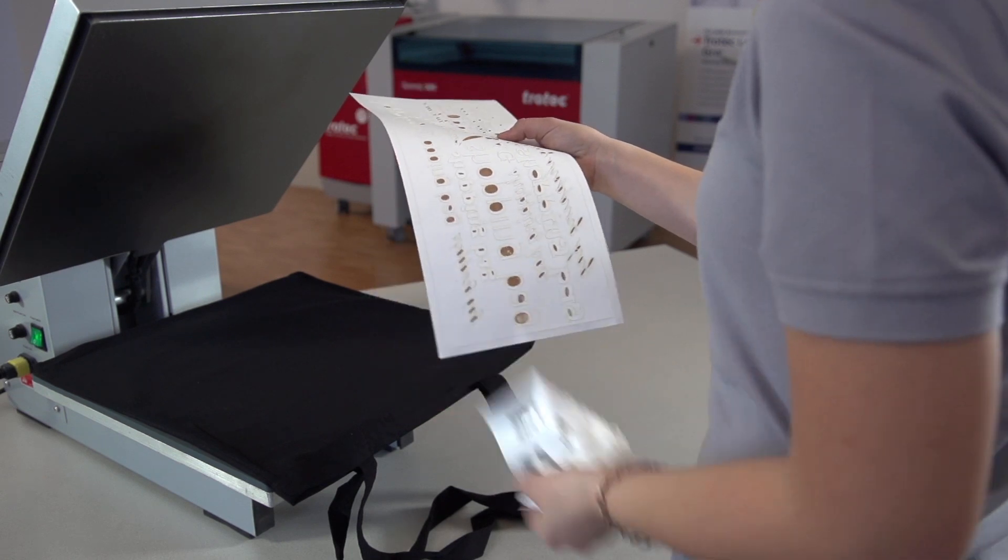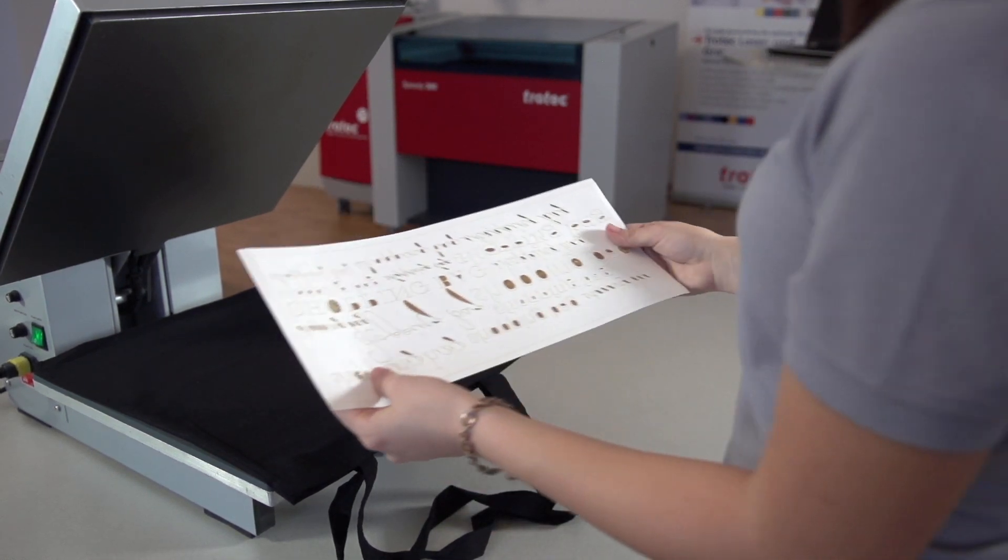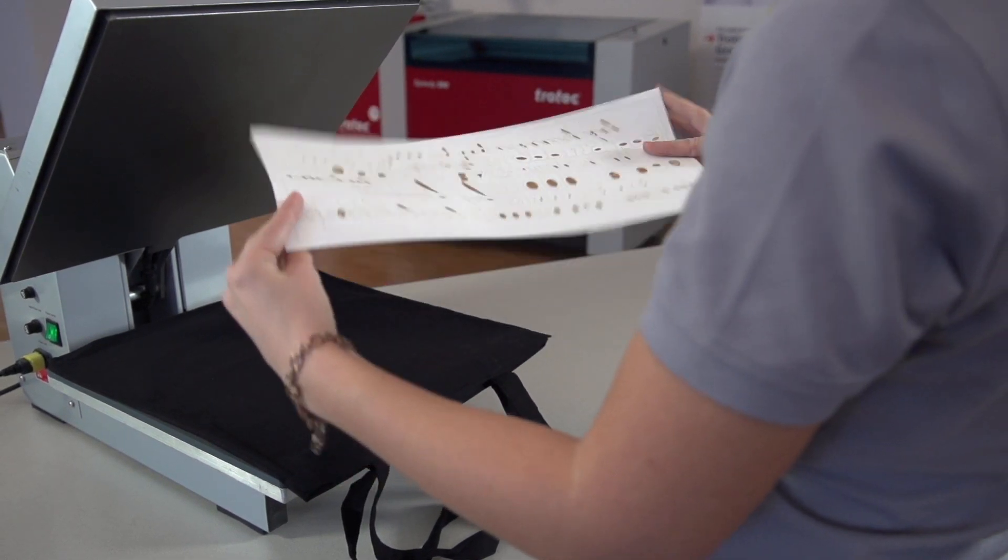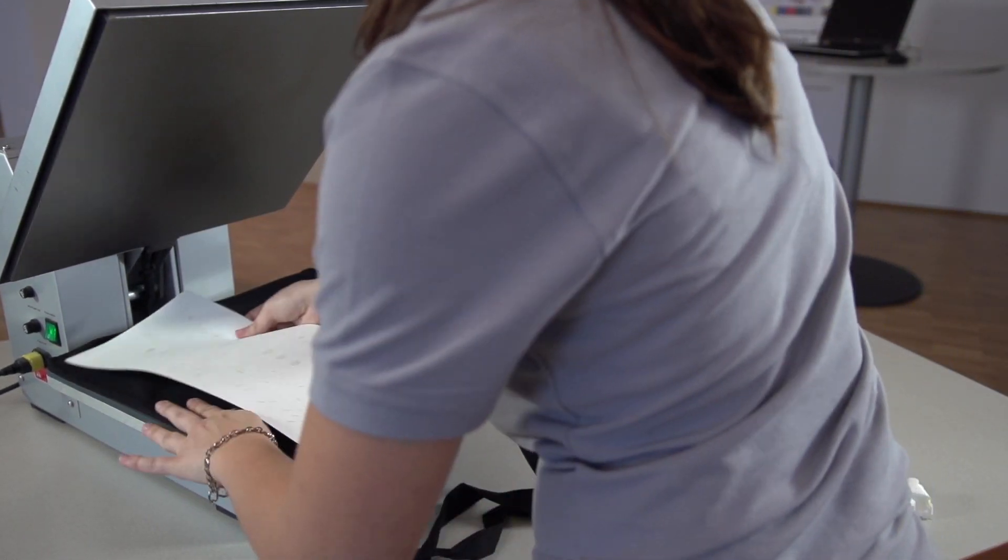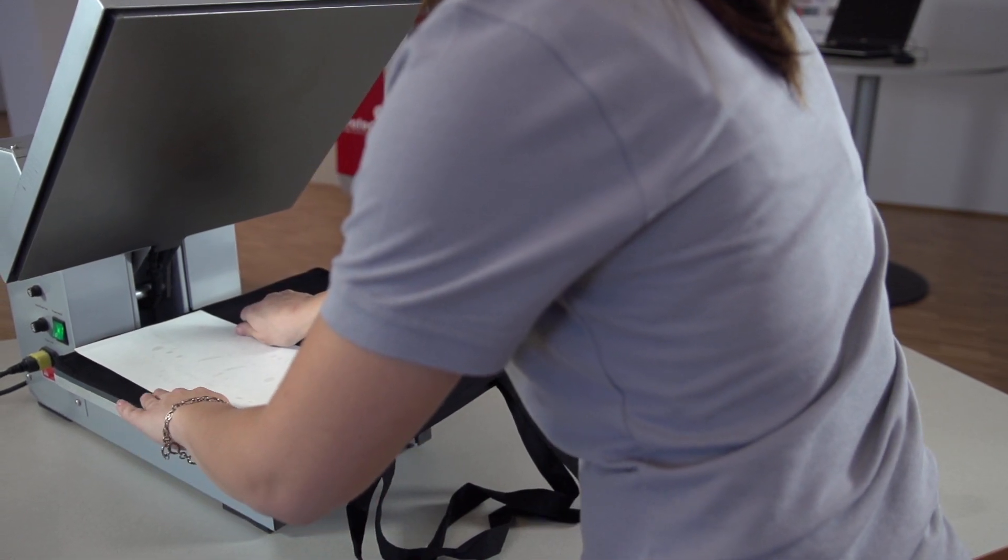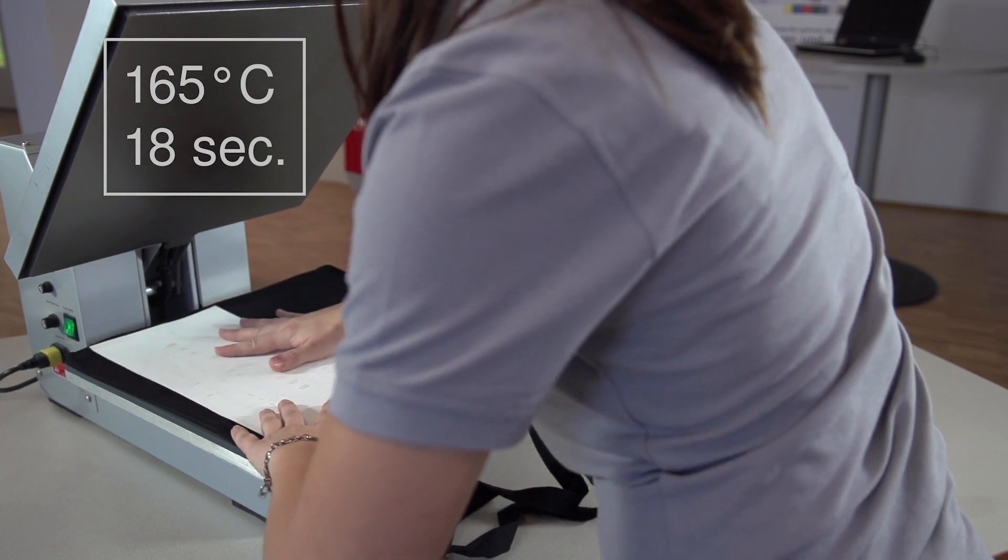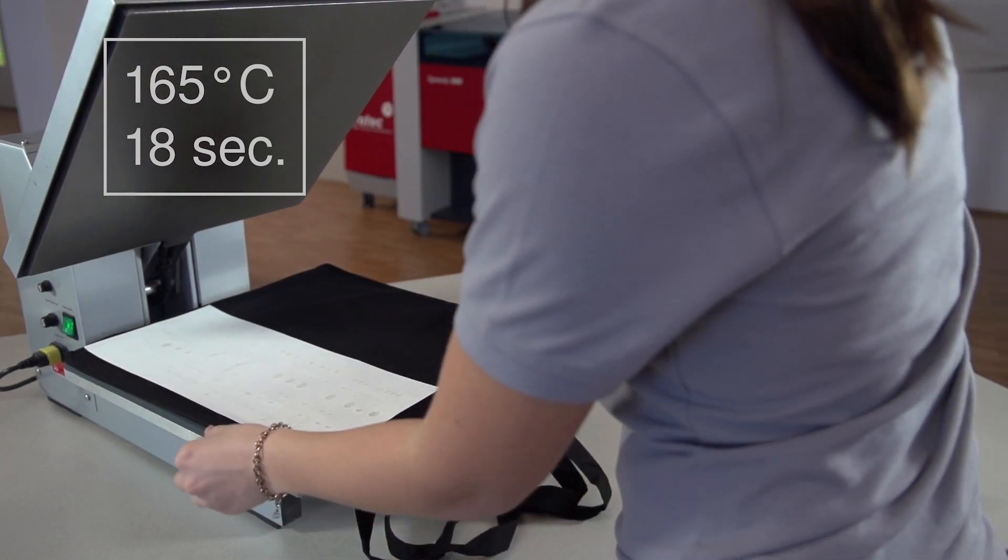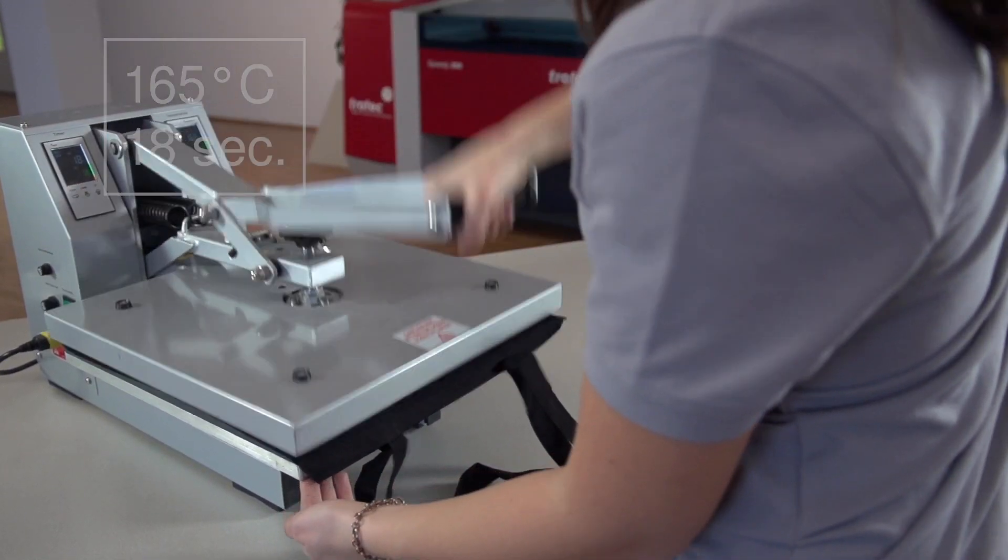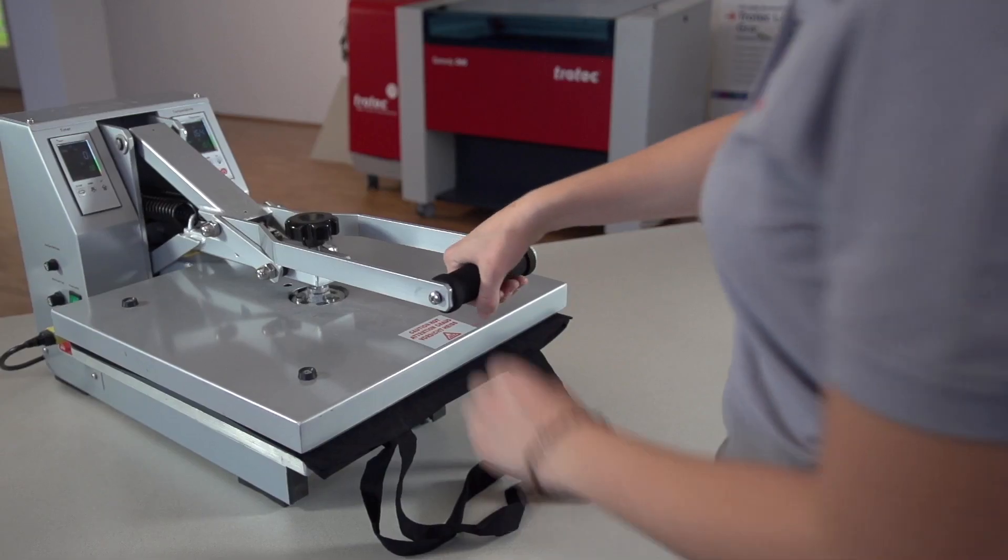Turn on and preheat the ironing press. Position your textile and align the LaserFlex material on top of it. Set the ironing press to the recommended temperature of 165 degrees Celsius and adjust the countdown to 18 seconds. Close the ironing press and start the process.